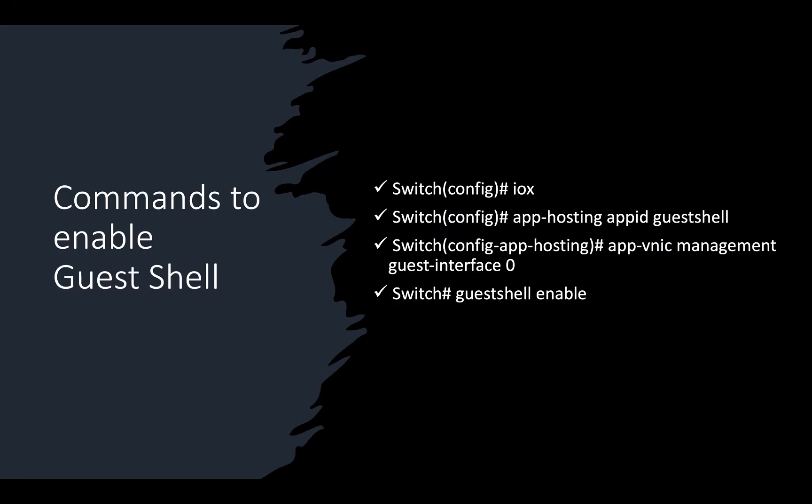Okay, today I shared how to enable and use the OnBox guest shell on Cisco switch. I hope it's useful. Please subscribe, like or share. Thank you.